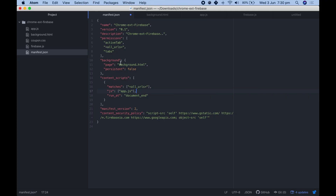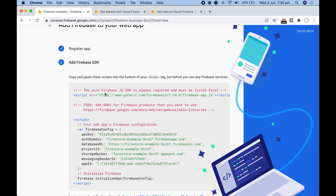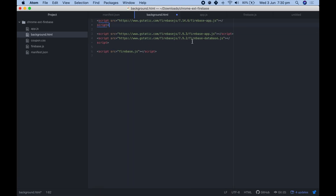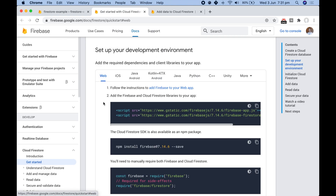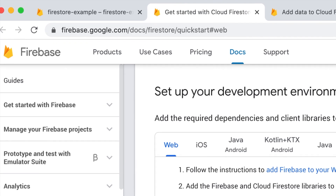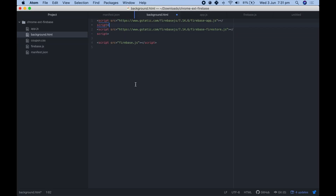In our background.html we need to paste in the first part of the code given to us — this first script tag goes at the top. Because in this video we're using Firestore instead of the Firebase Realtime Database, we can remove some items. If you check the Firebase docs at firebase.google.com/docs/firestore/quickstart, all you need from this page is the element at the top. Click the web tab to get the paths you need, copy the second one and paste it in. This ensures you have all the development SDKs needed to interact with Firestore. Save your background.html.